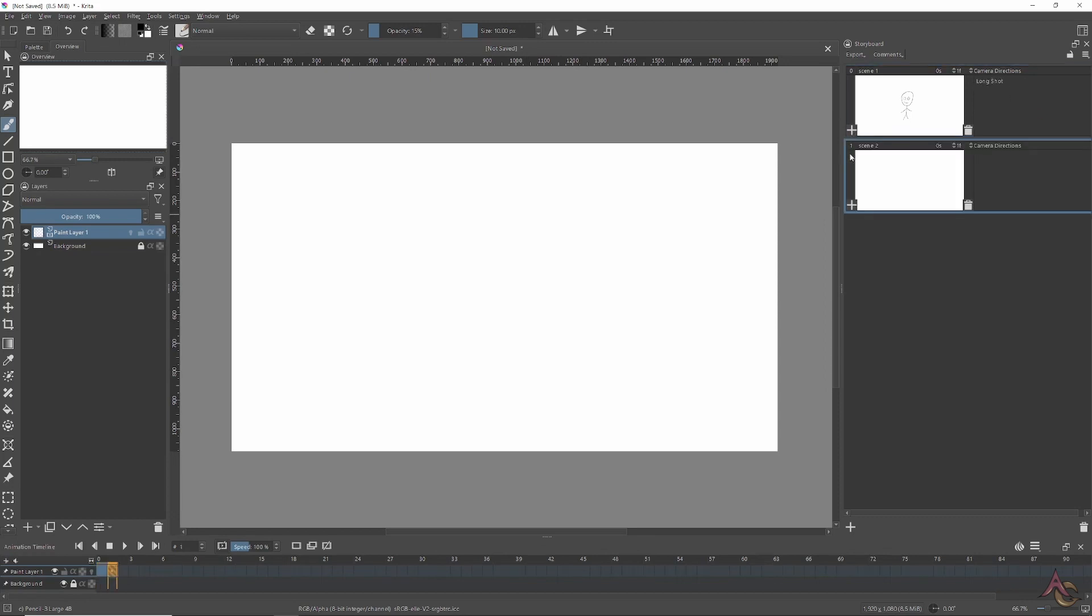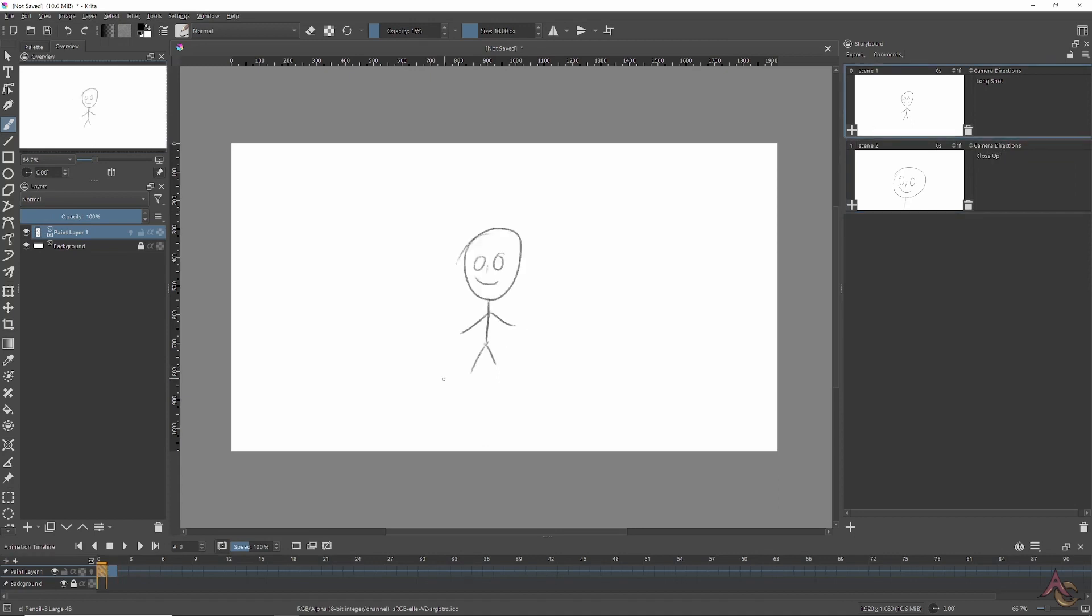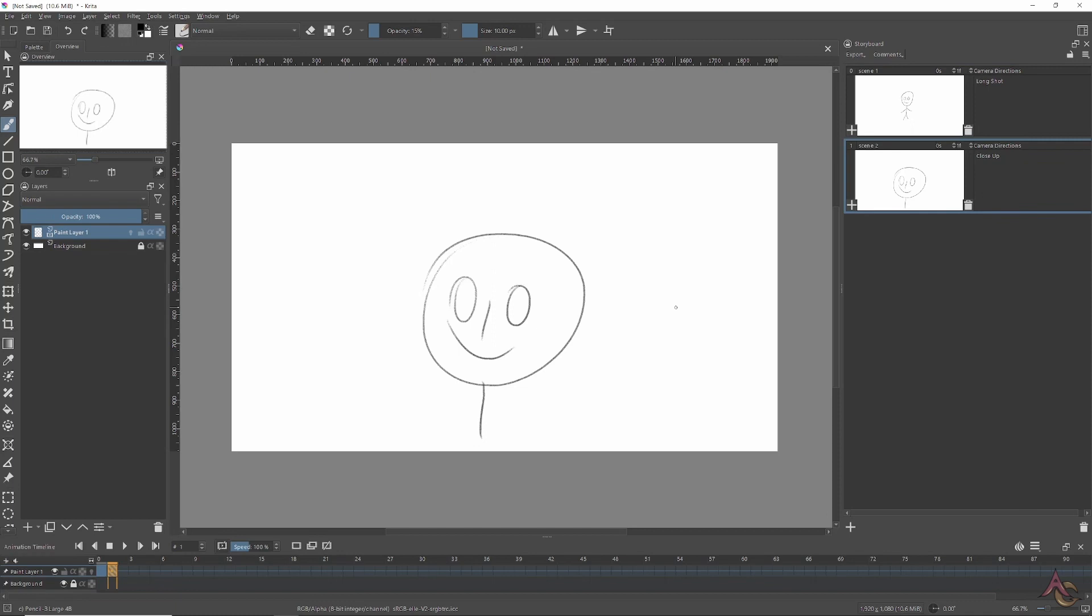In the end, since it was basically using animation frames to separate each storyboard panel, I decided it was just easier to directly use the animation timeline and adjust things to how I wanted.